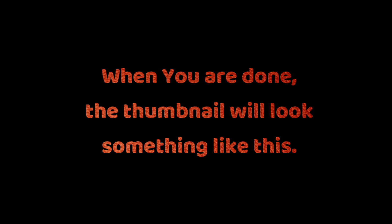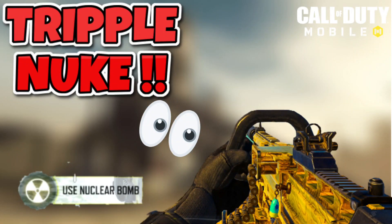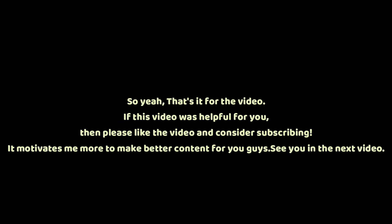When you are done, the thumbnail will look something like this. Doesn't that look cool? So yeah, that's it for the video. If this video was helpful for you, then please like the video and consider subscribing. It motivates me more to make better content for you guys. See you in the next video.